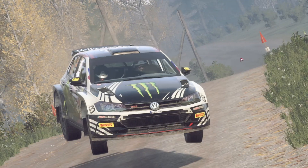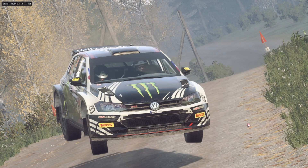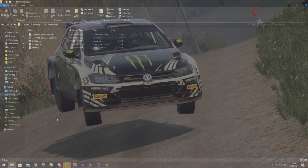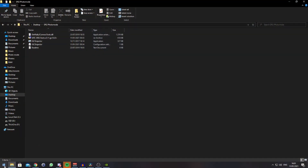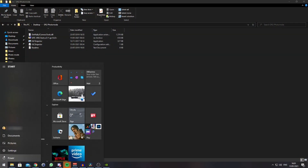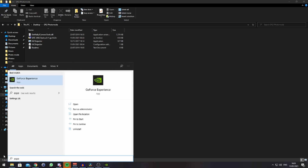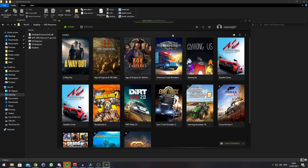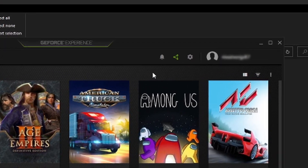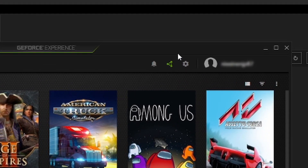To enable Shadowplay, go to the Windows Start menu and type in Experience. You should see GeForce Experience. Click on that.